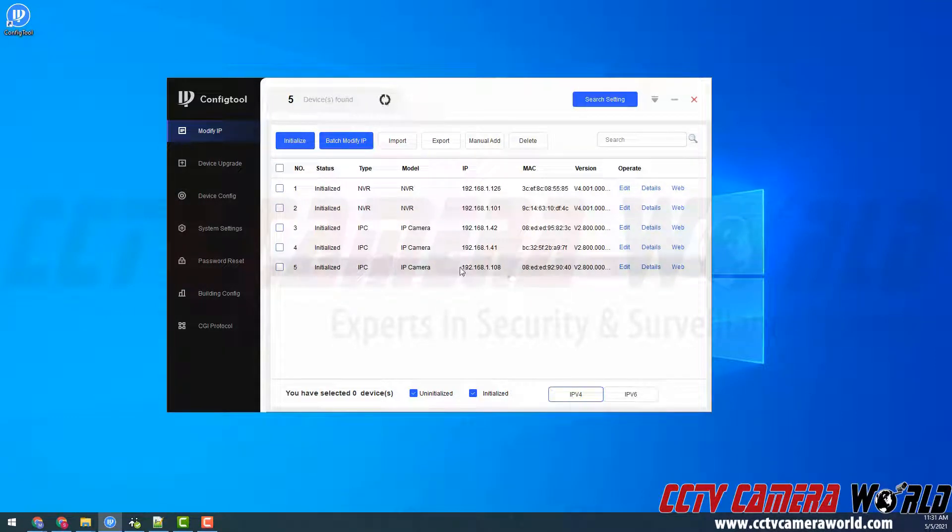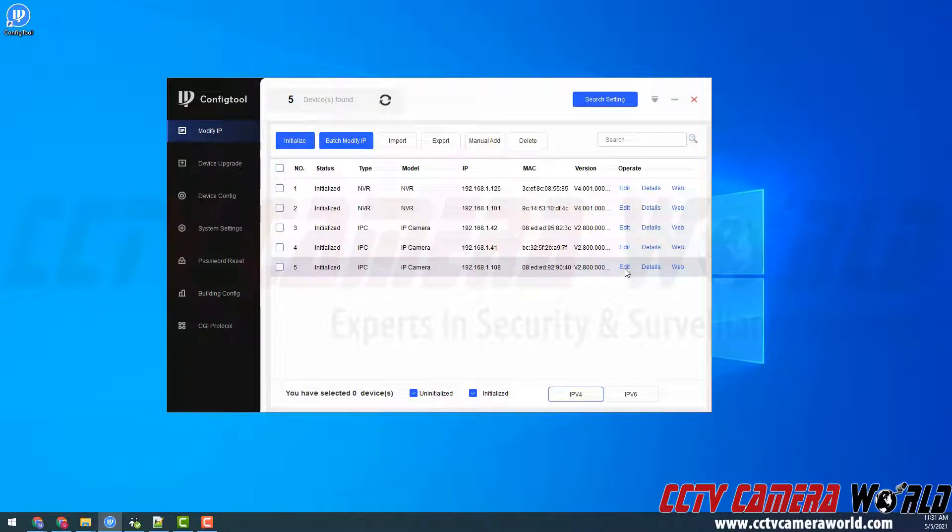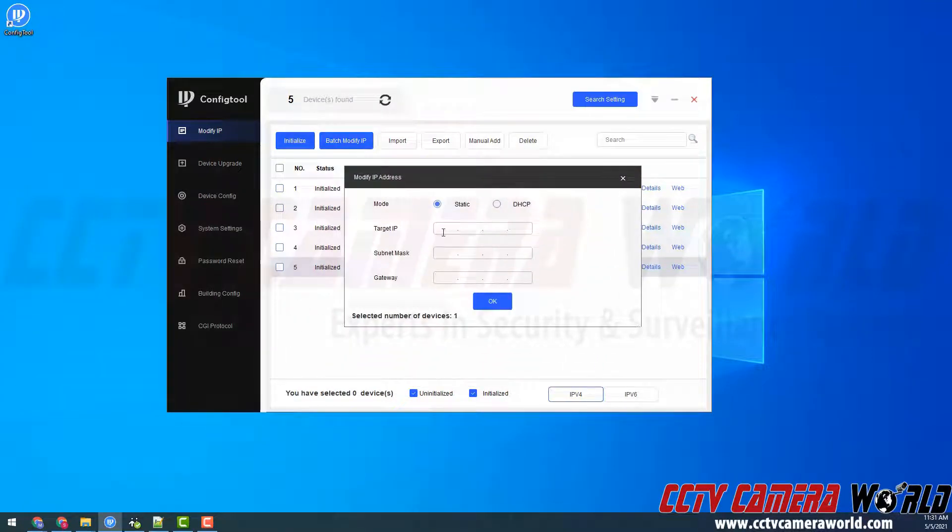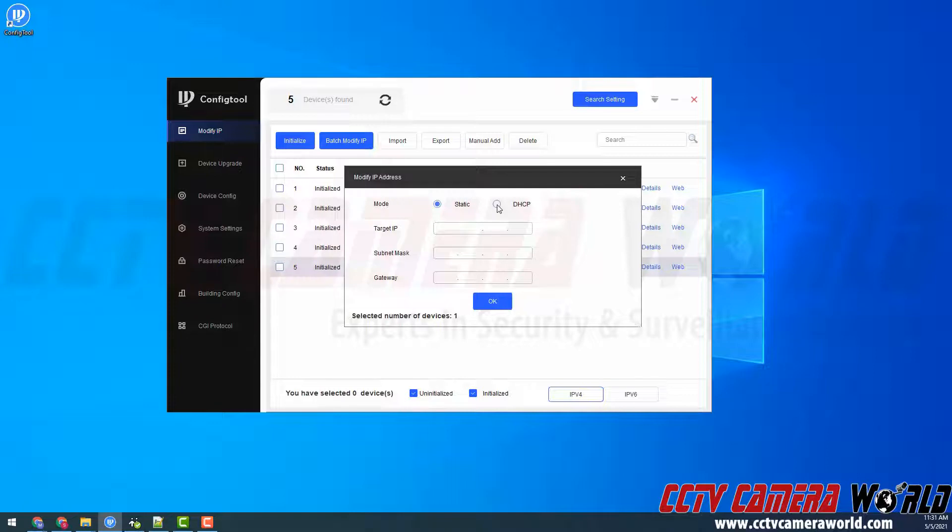Since I want to change the IP address for this camera, the one that's on 1.108, I need to click the edit button. It's going to bring up a modify IP address screen and in here I can either set the camera to DHCP, which is automatic, or I can set it to a static IP address.